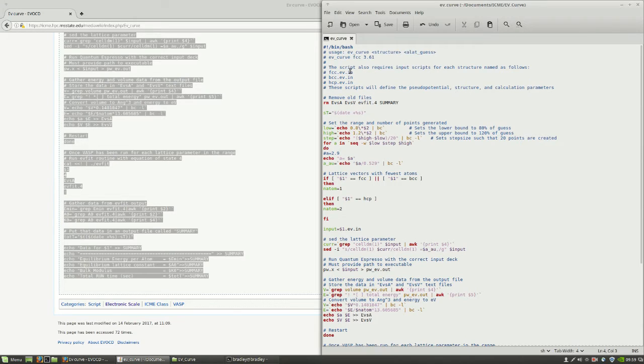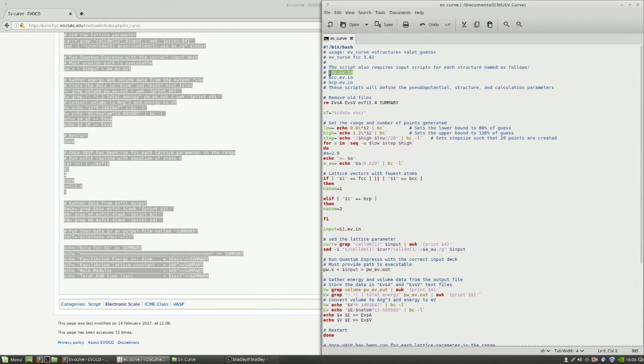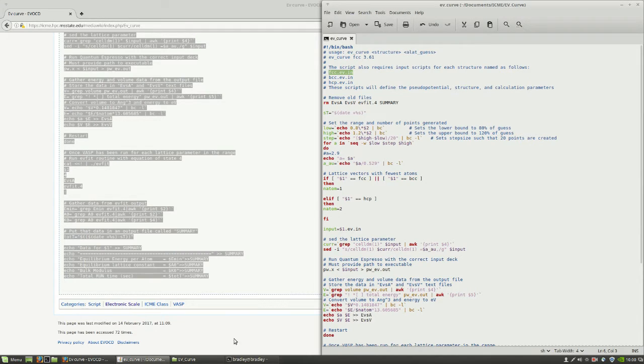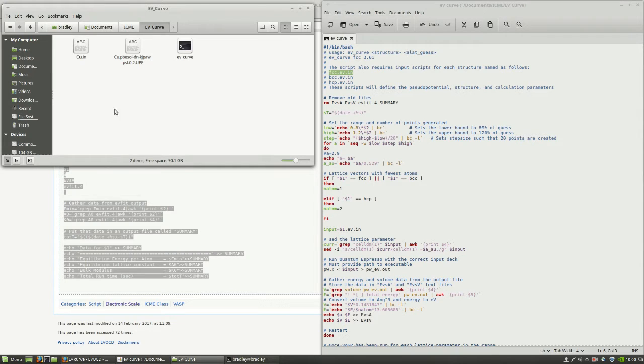It also gives us a couple other scripts that we're going to need to run Quantum Espresso. We are only going to run one of these structures, just FCC, but we'll still need this input file made for Quantum Espresso. From my earlier video on Quantum Espresso, or from the ICME website on the Quantum Espresso code page, you can find an input file.